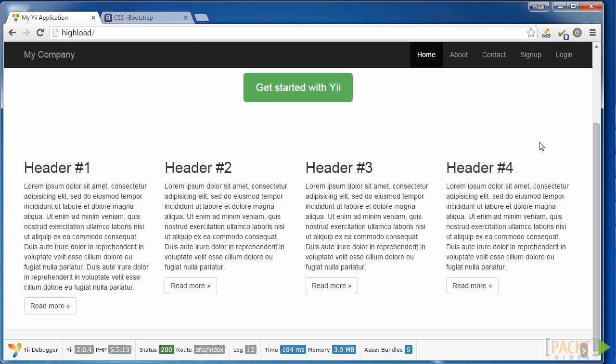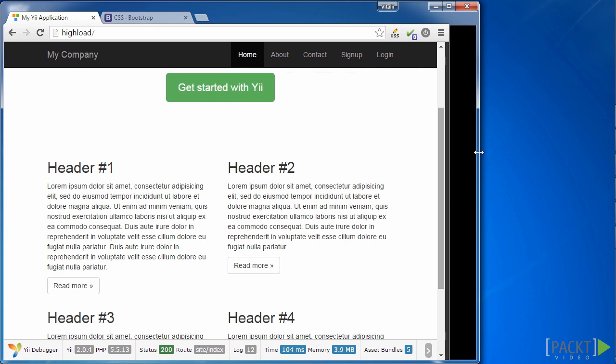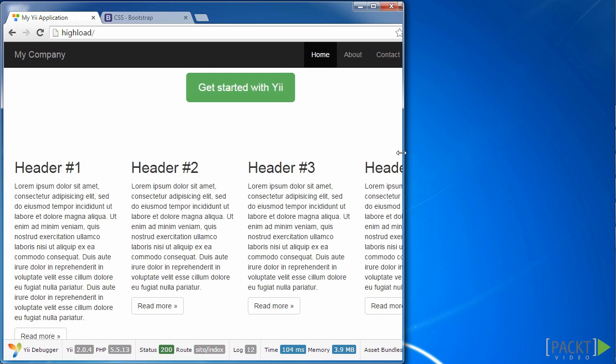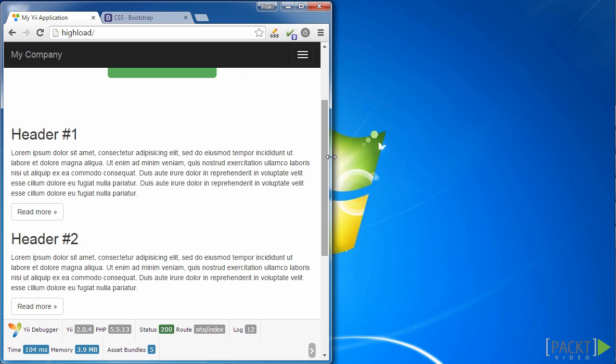Our page looks great on all screen sizes. It took a little time and effort, but we have finally achieved the goal for this video. Specifically, we have learned screen sizes used in Bootstrap, we discovered how to use Bootstrap block classes correctly, and now we can develop responsive design quickly with Bootstrap.